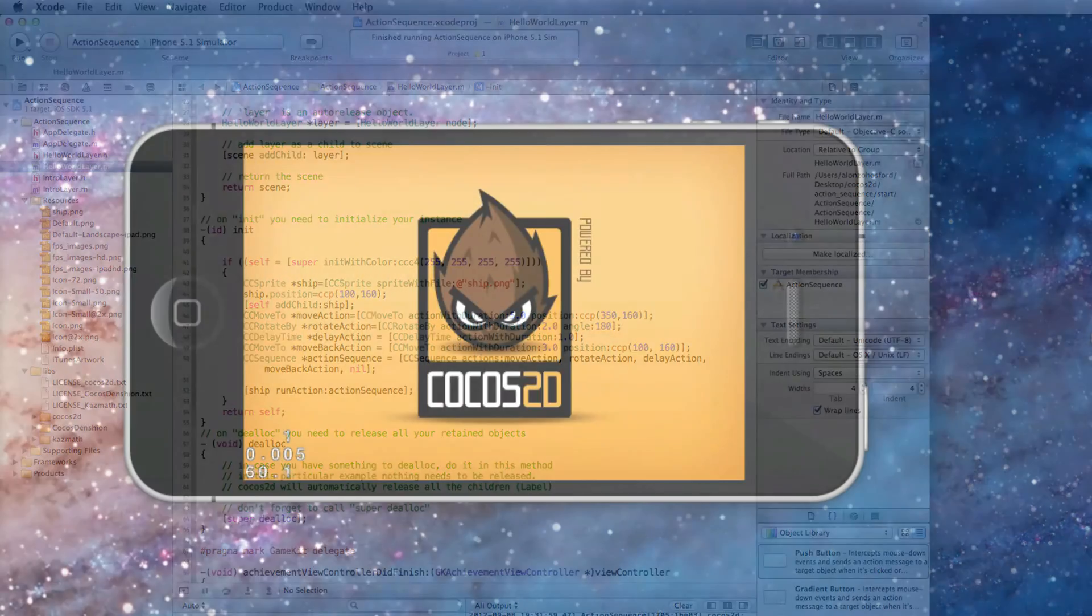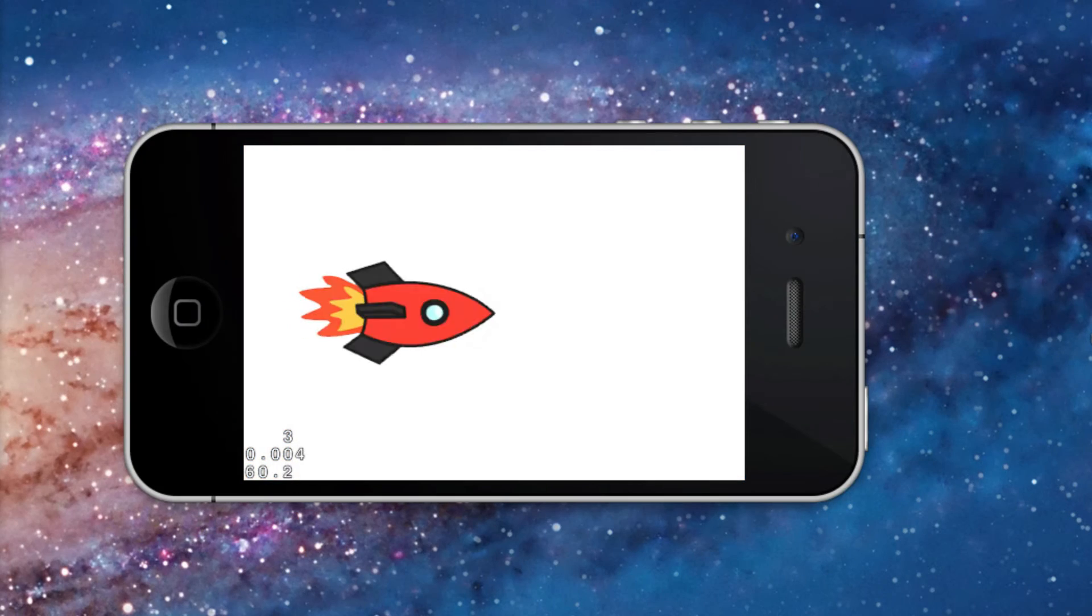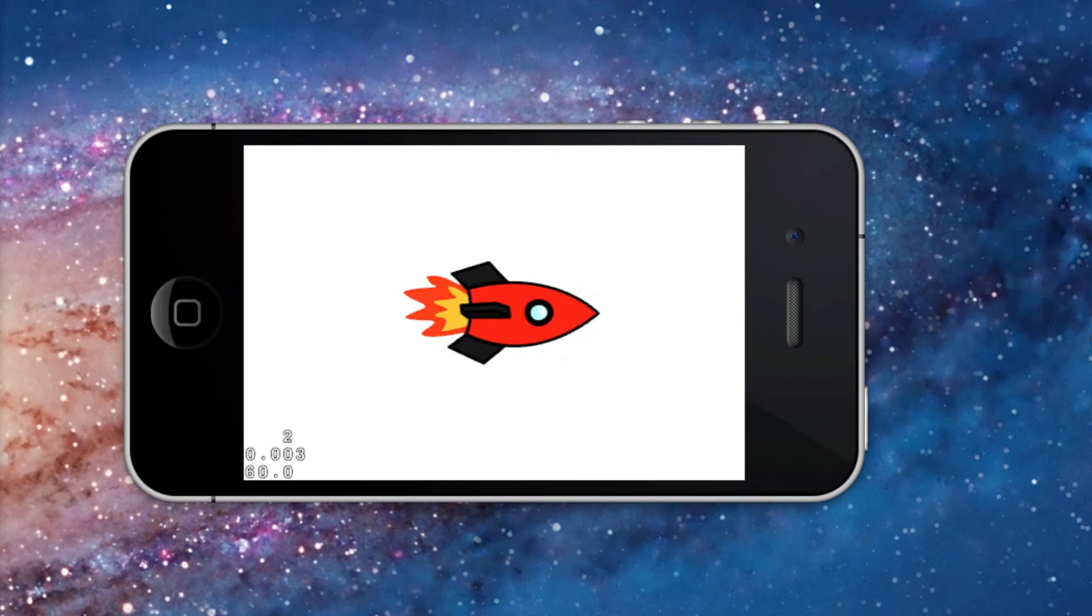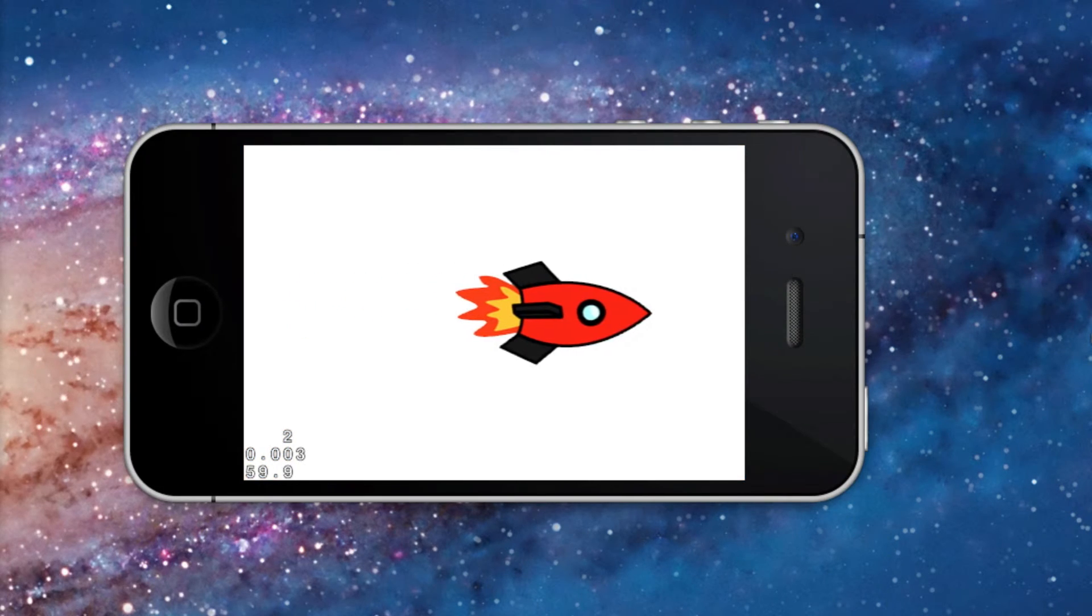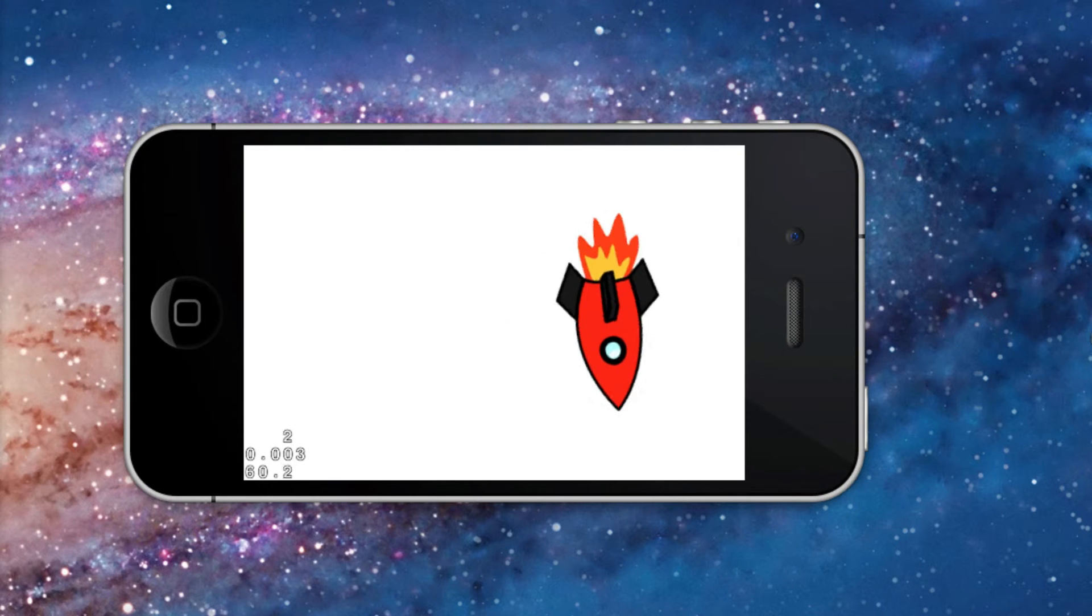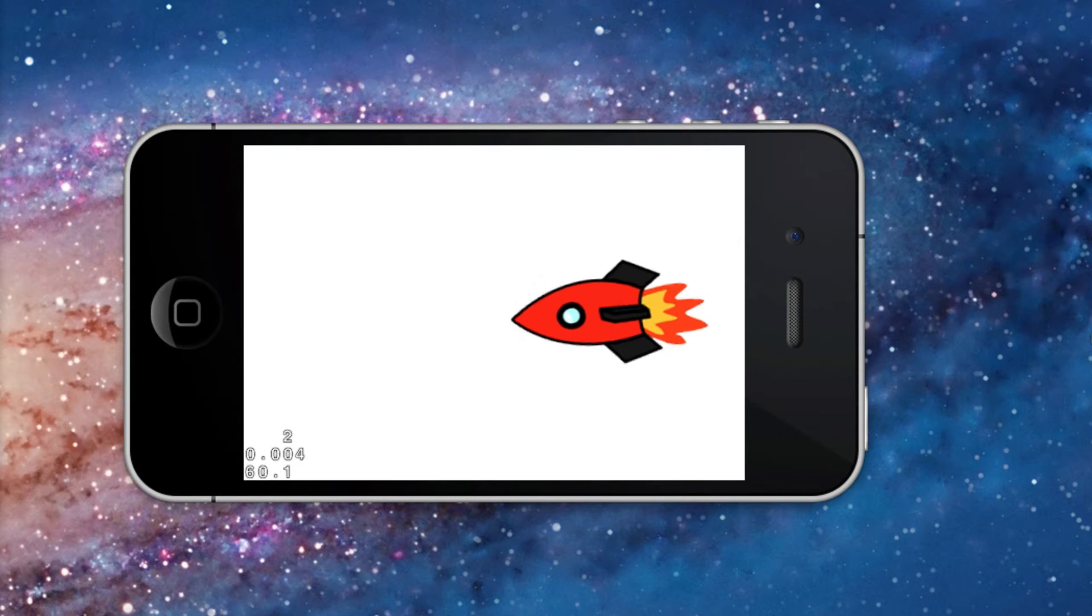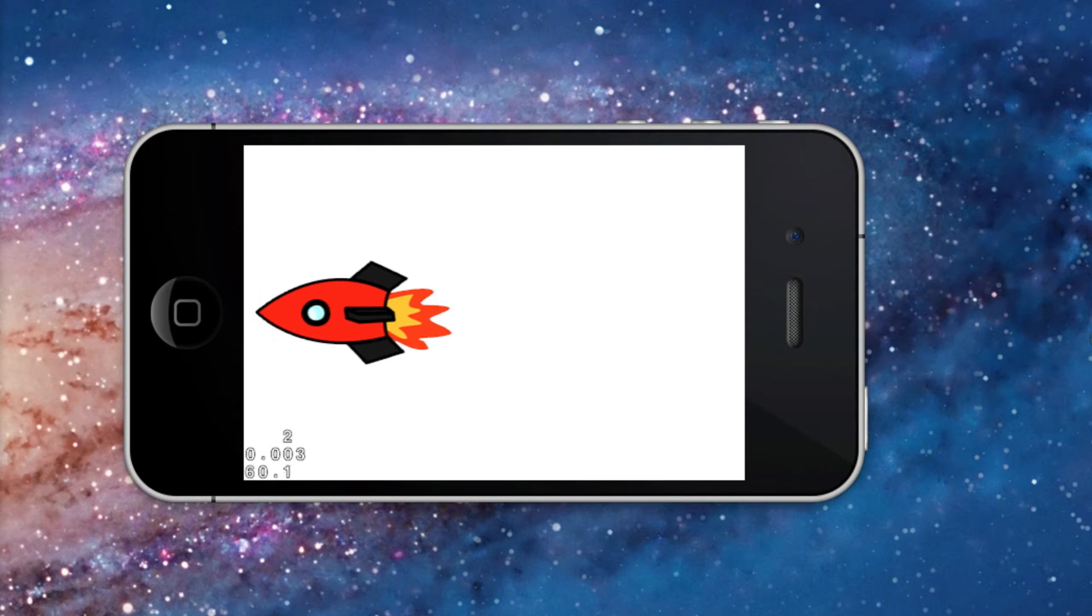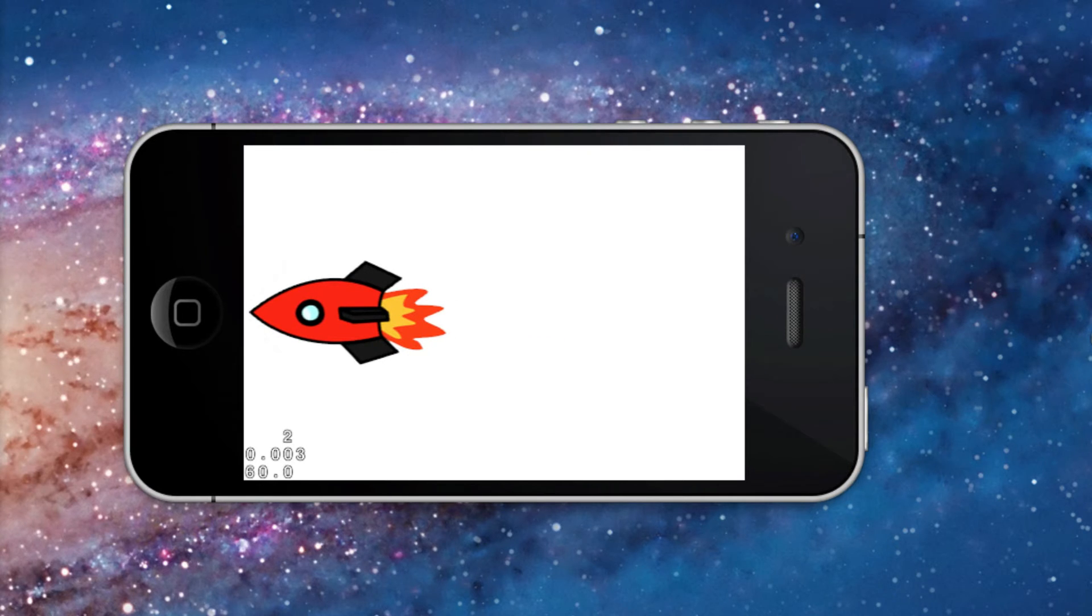And we can take another peek with the simulator. So you can see the ship moves to the right and rotates as before. Then you might notice the 1 second delay before it moves back to the left side of the screen. And then stops.